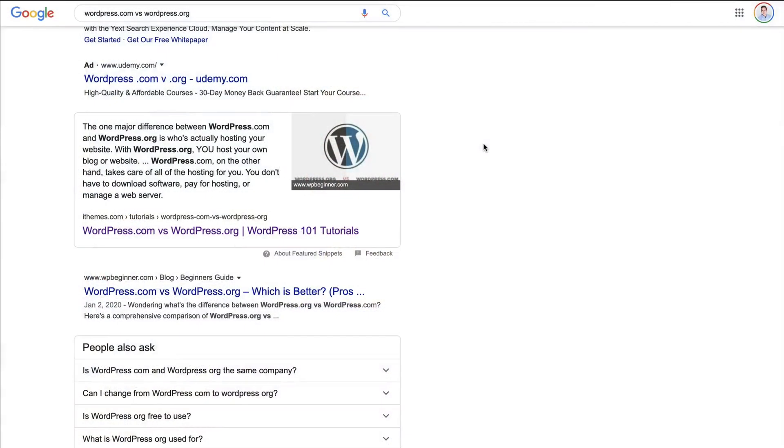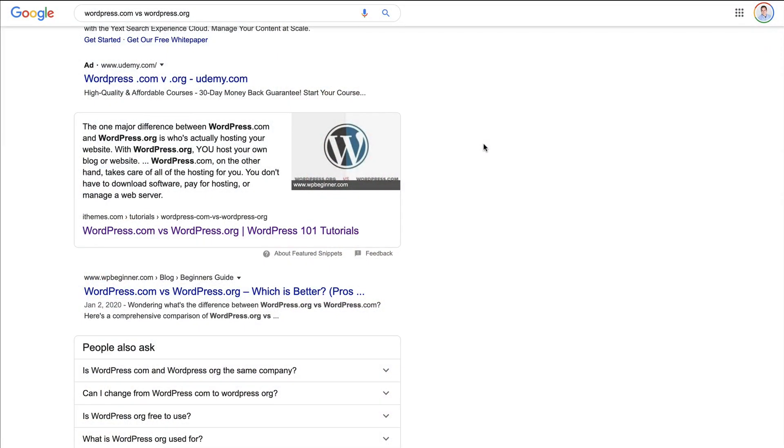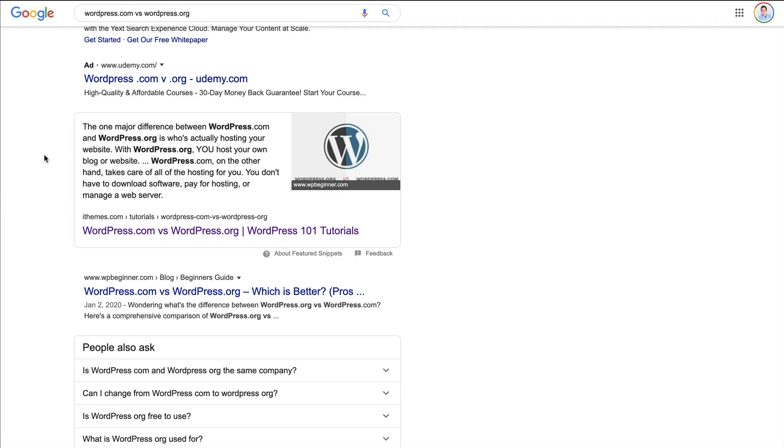Without further ado, let's dive in. We're going to get started by installing and setting up WordPress, and the biggest question I get from people who are new to WordPress is, what the heck is the difference between WordPress.com and WordPress.org? I know it's a little confusing.